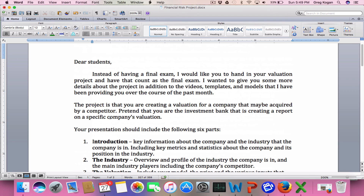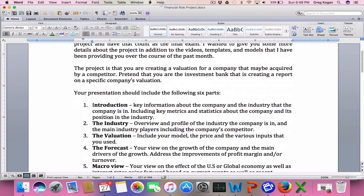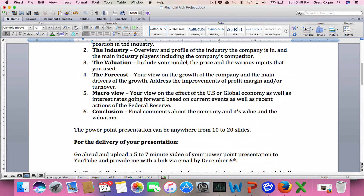Let me know if you have any questions — I'll send this to you as an email as well. I'm looking forward to seeing everybody's presentations.